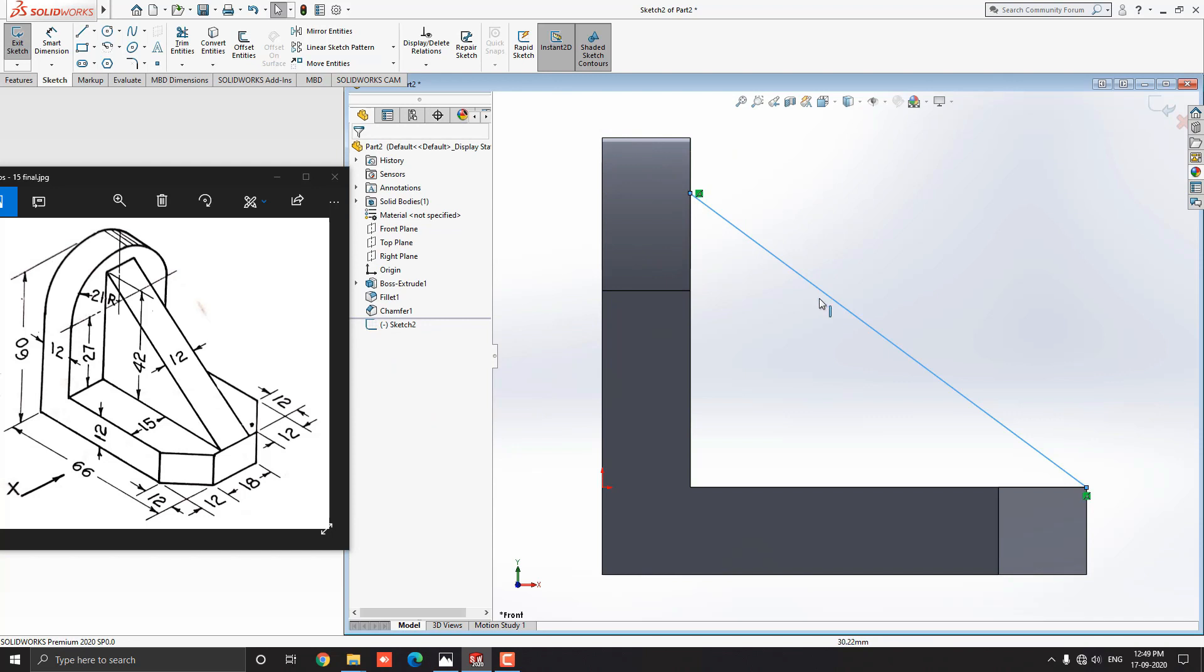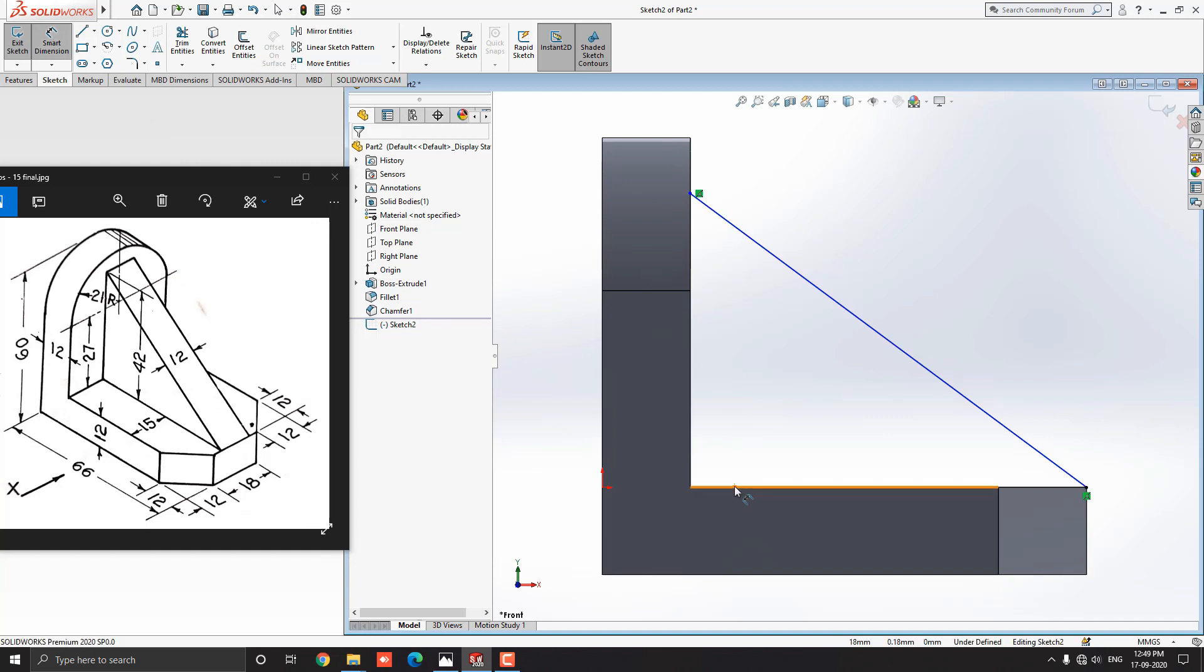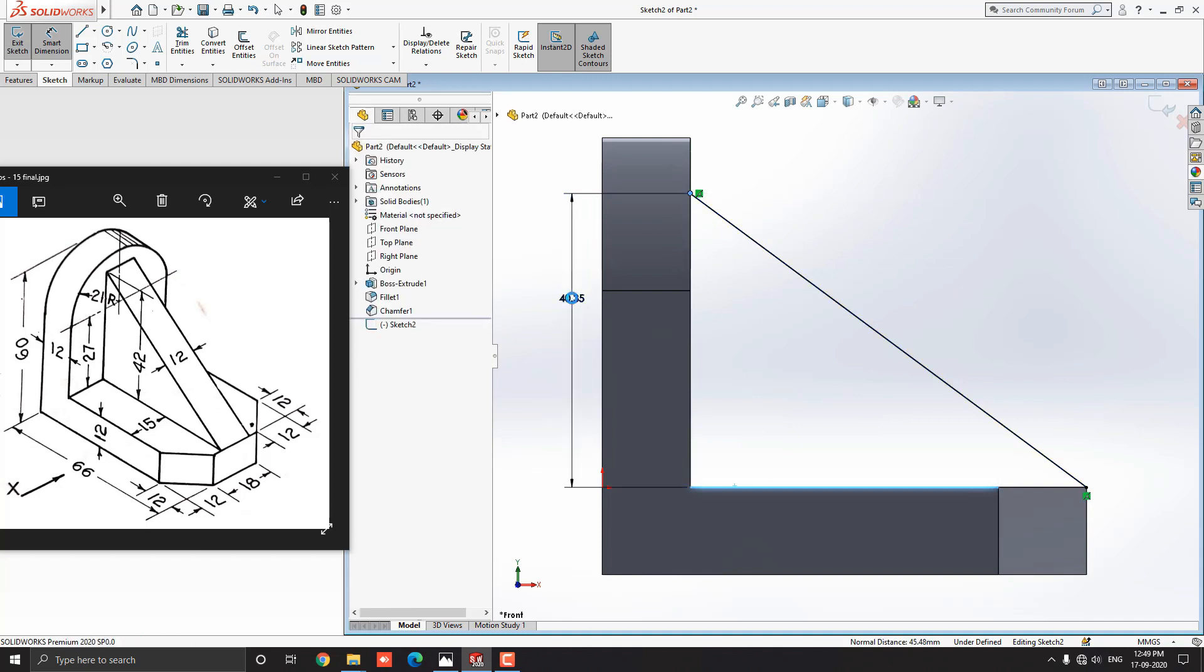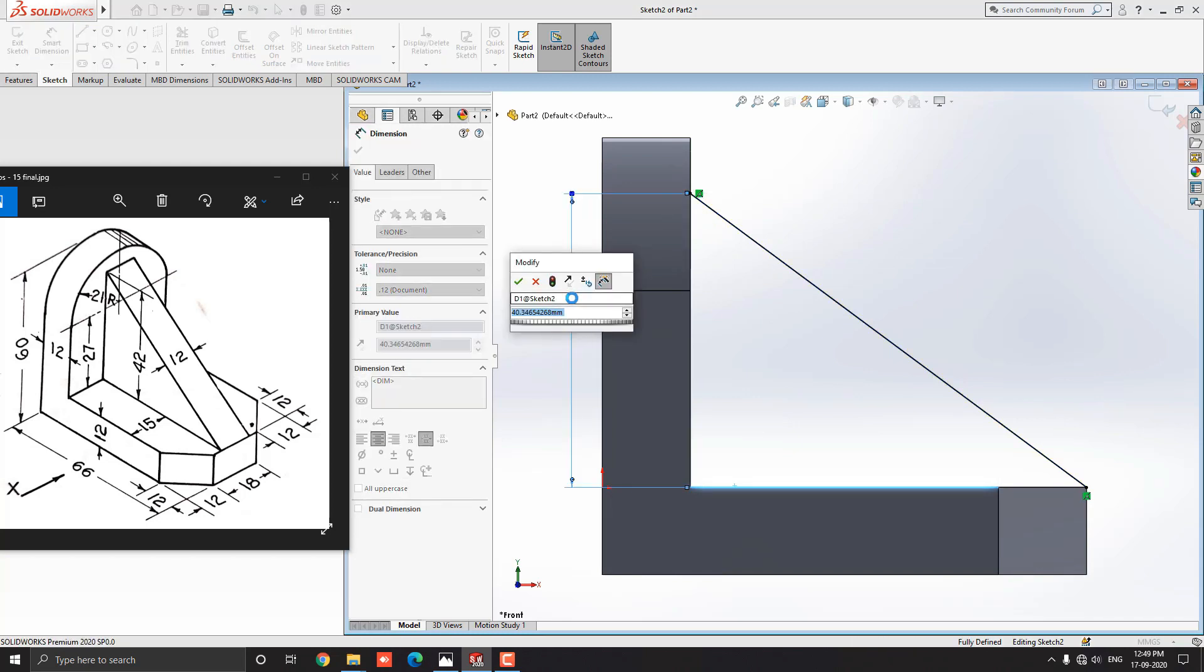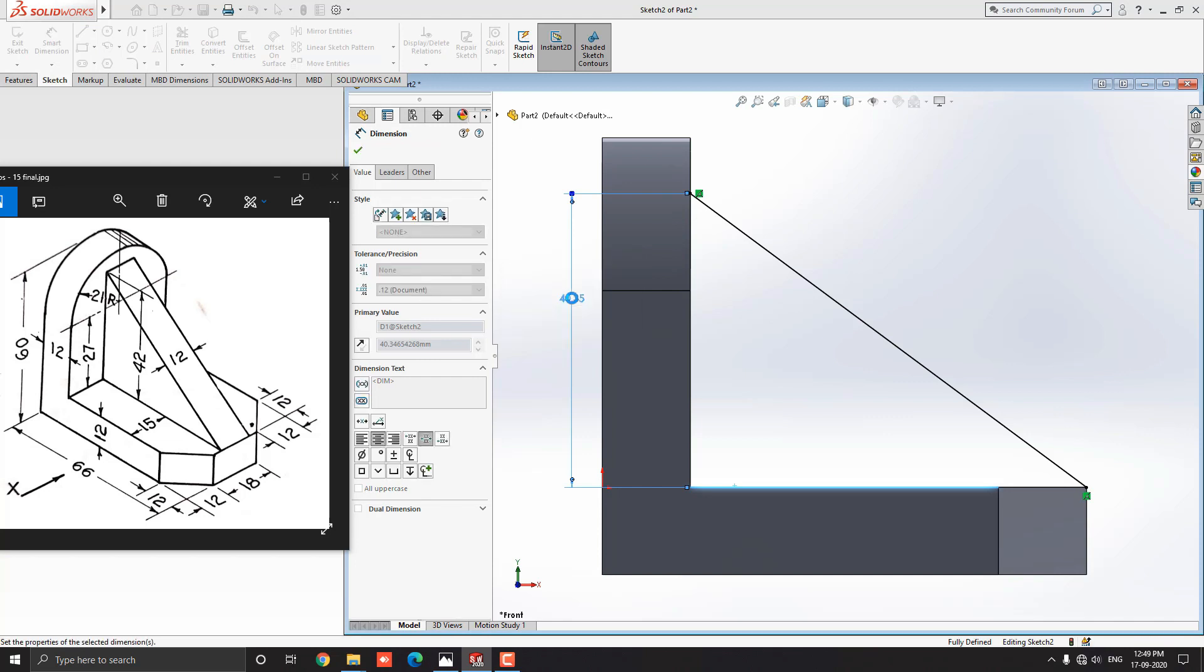Escape the command. We have to set one dimension here, this is 42mm. Select the smart dimension tool from the sketch tab. Select this horizontal edge and this endpoint of the line. Place the dimension. Put the value 42mm and press enter.